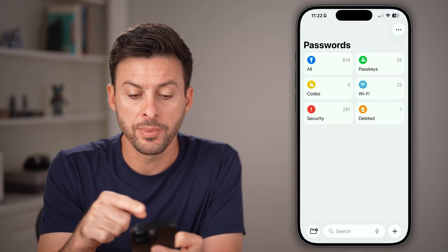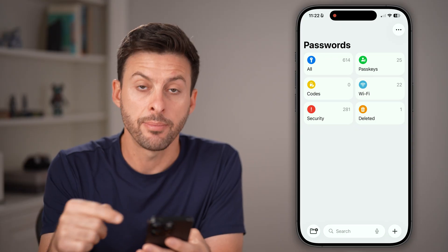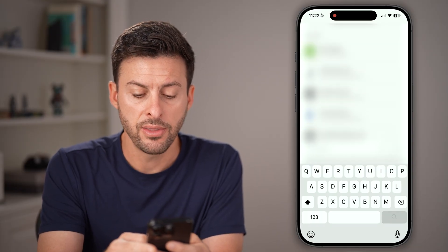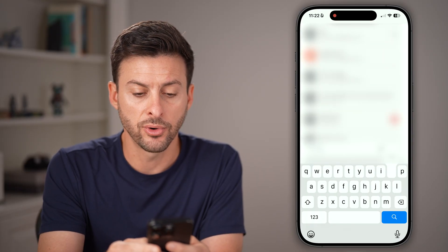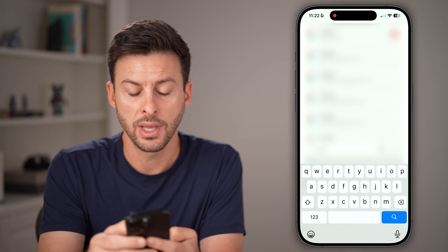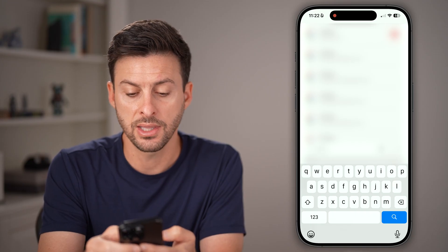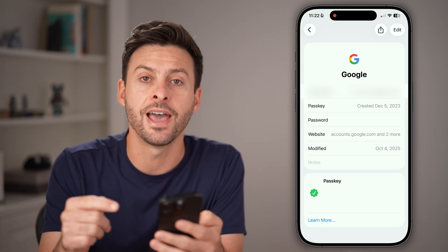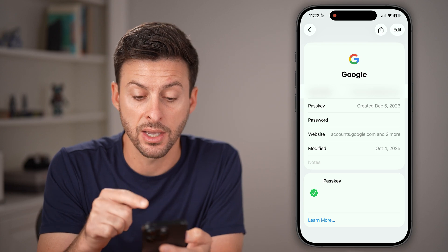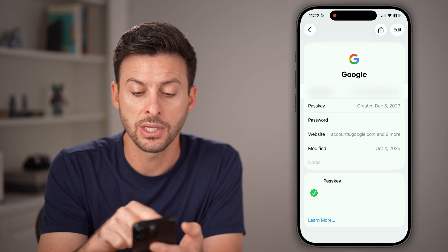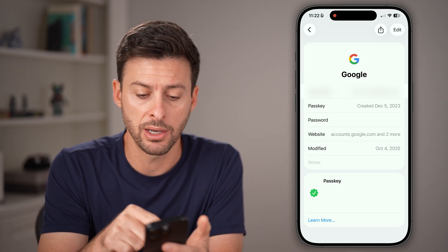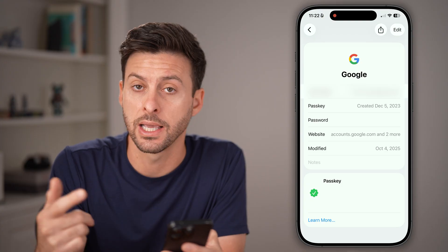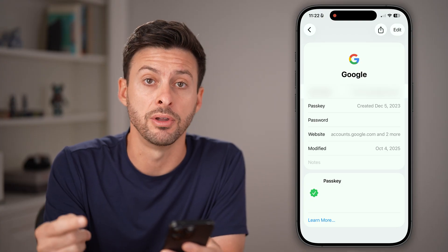From here, you'll be able to see — I can tap on Search at the very bottom center, and then just search for Google. Just like that, I can tap on it to open up that specific account. You can see the username is my Gmail email and the password right under it. I can tap on it to reveal it.